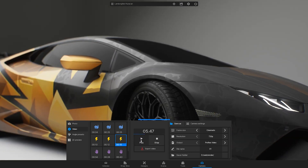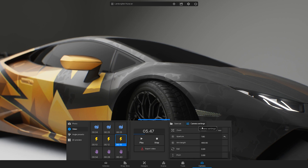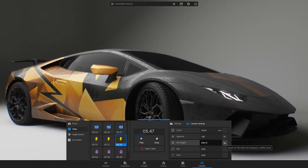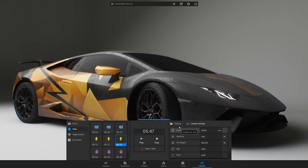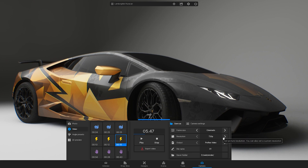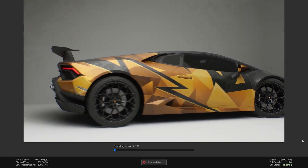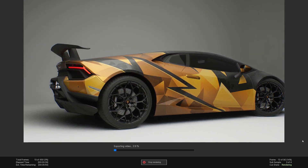The sequences are editable, so you can change the camera settings, frame size and resolution too. Once your sequence is ready, click on the export video button.